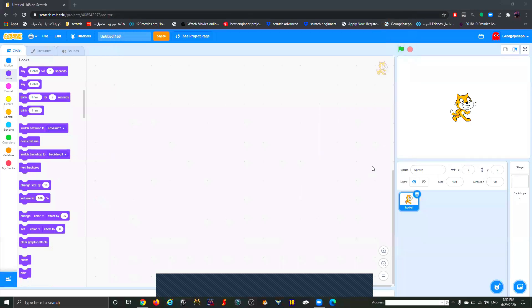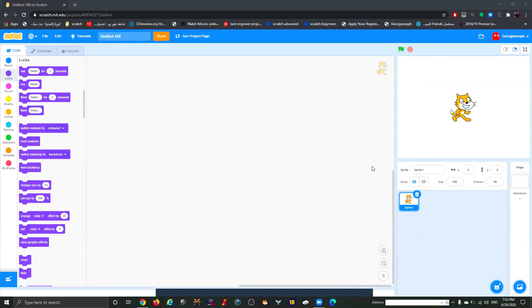Hello guys, welcome to our new Scratch tutorial. Today I'm going to talk about the Scratch interface. I'm going to start from the top.